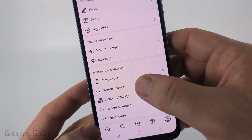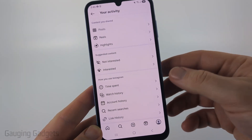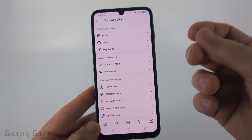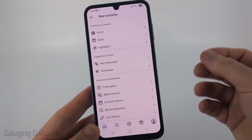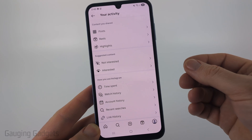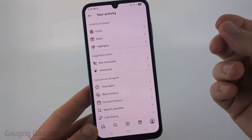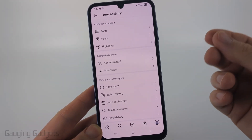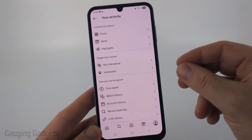If you don't see watch history right there, that most likely means they haven't given you this access yet. This is a new feature that they're rolling out slowly to give people the ability to see their entire reels watch history on Instagram.